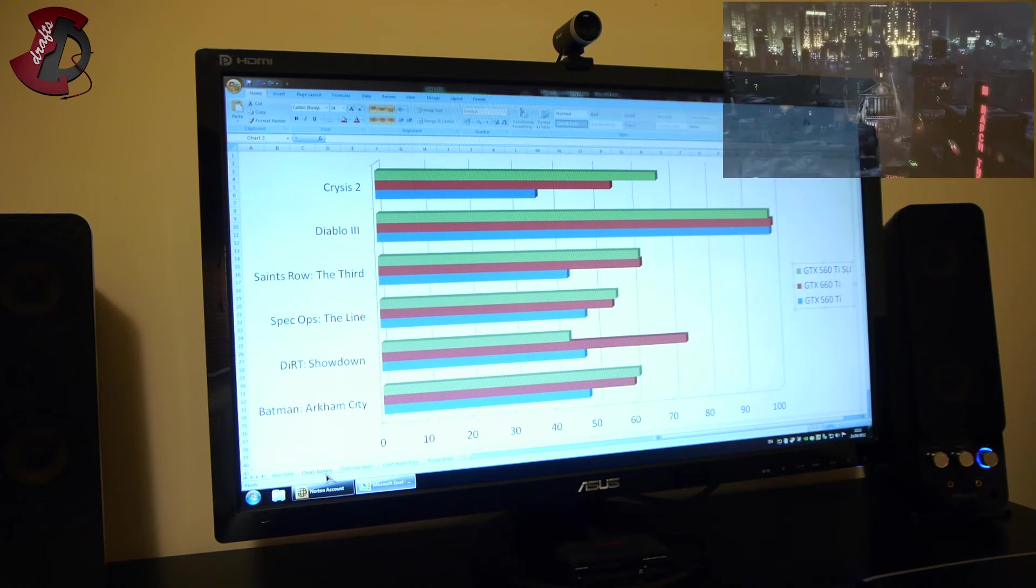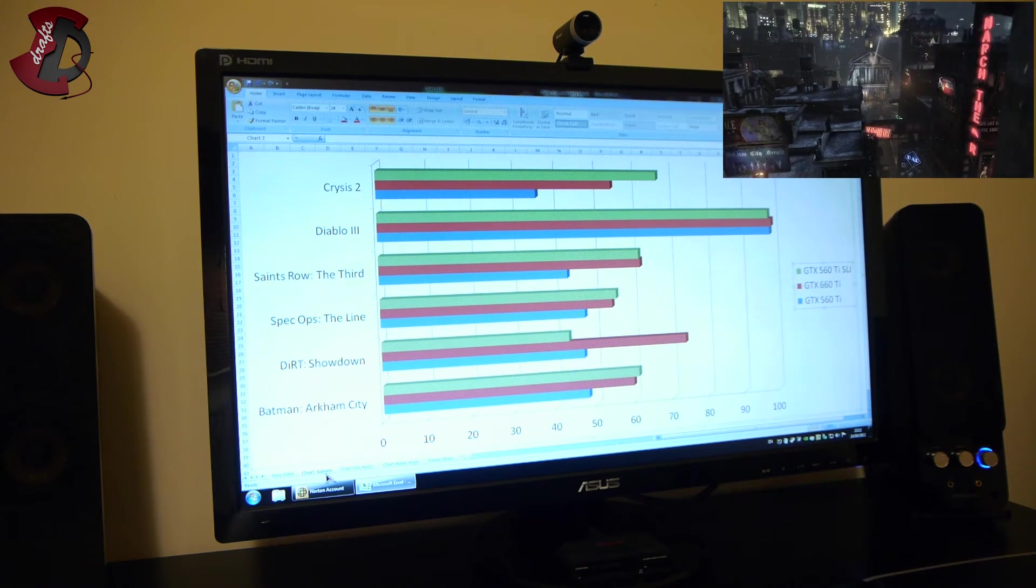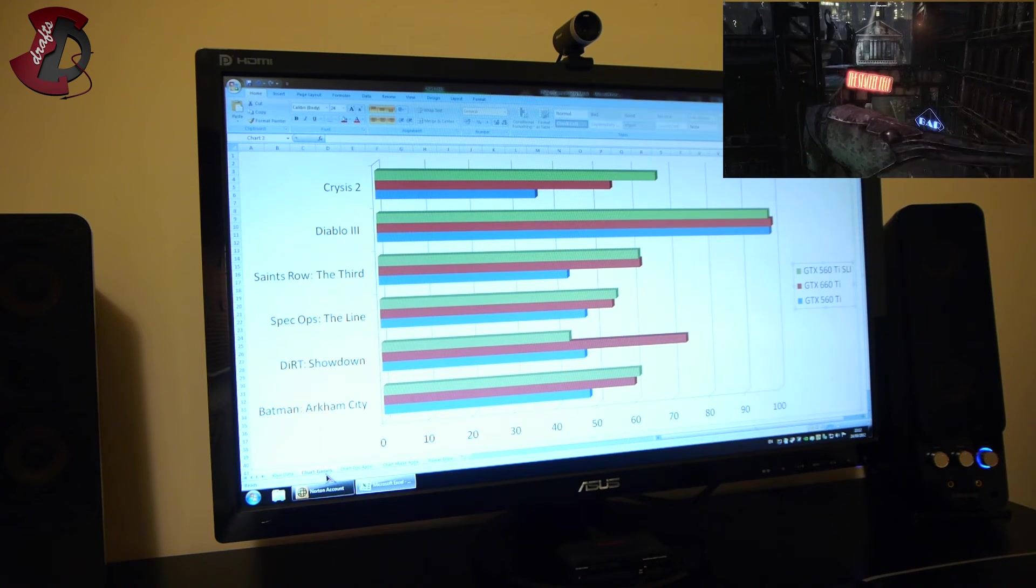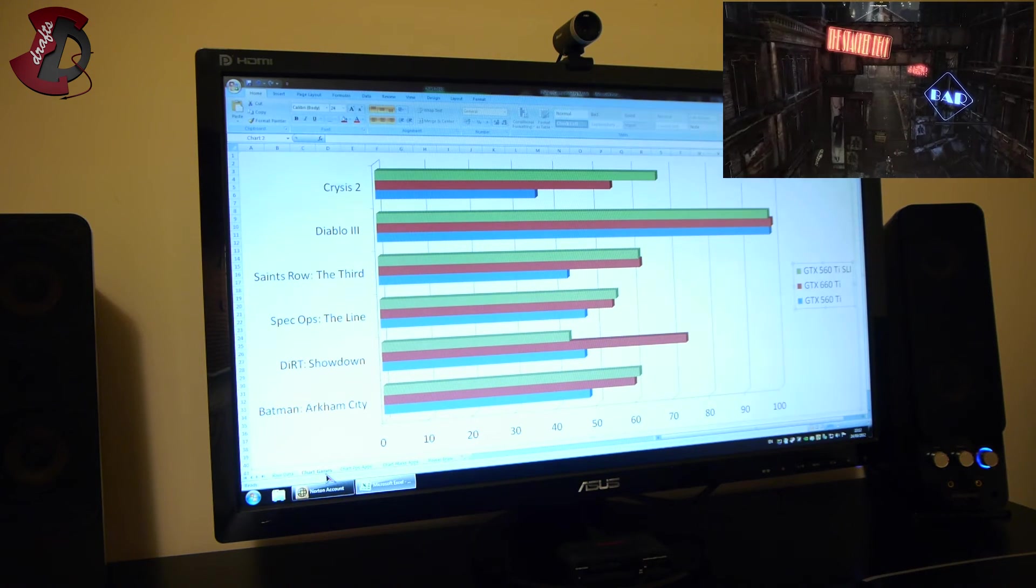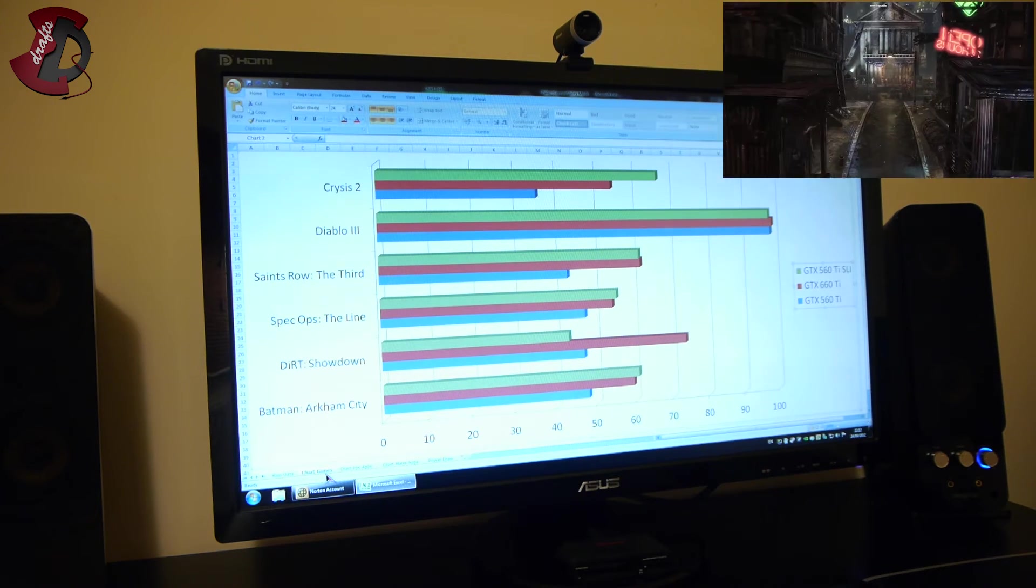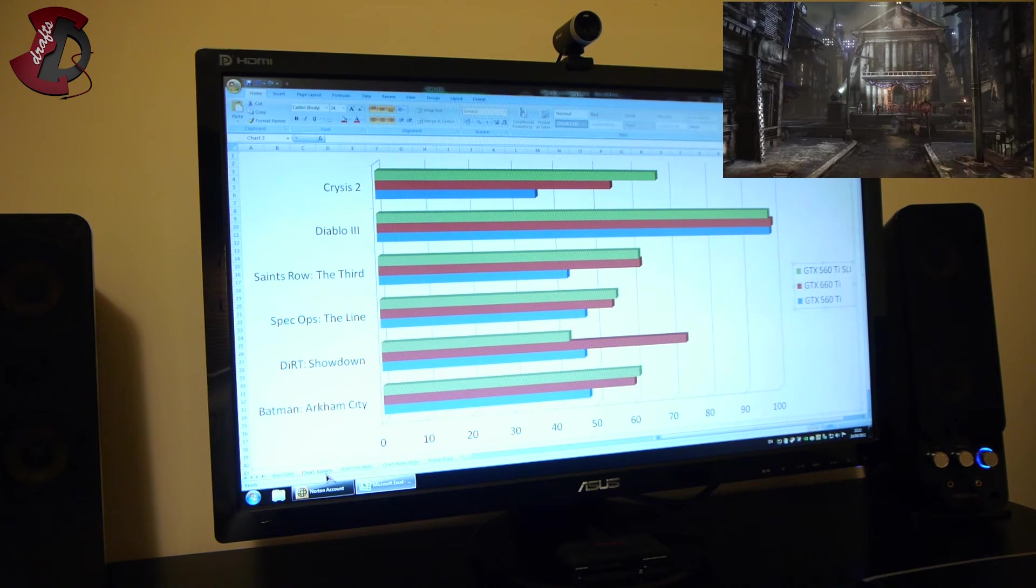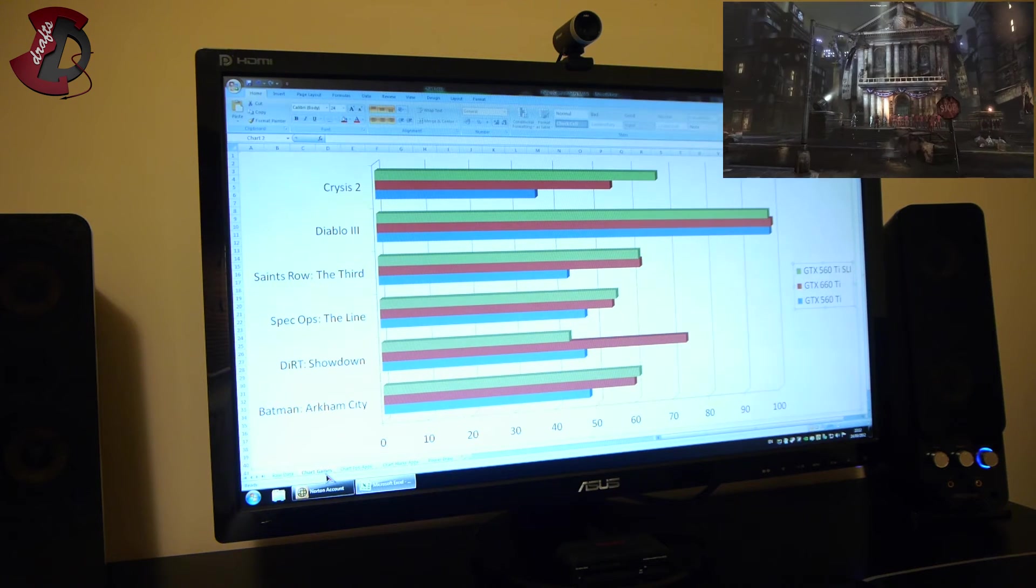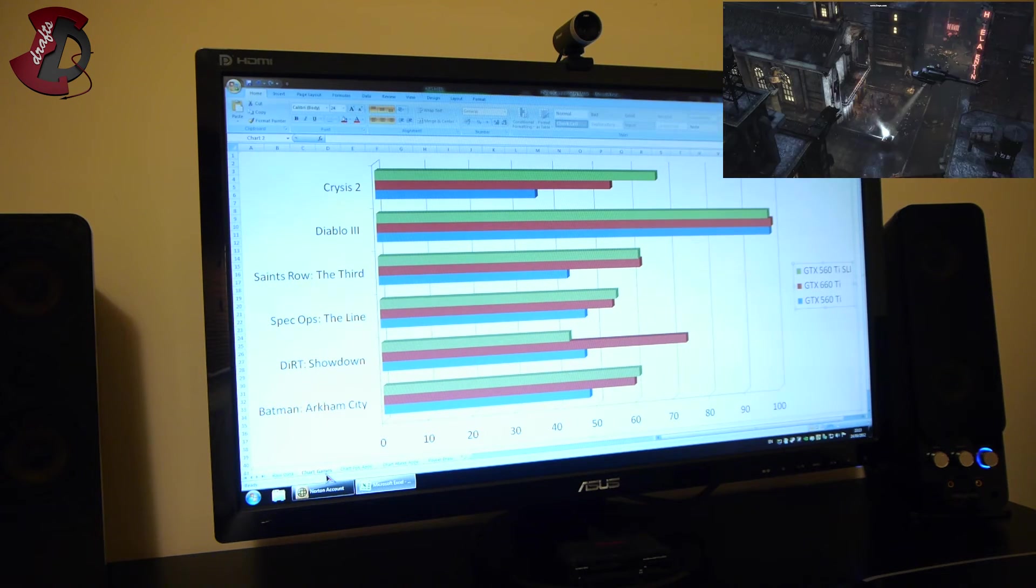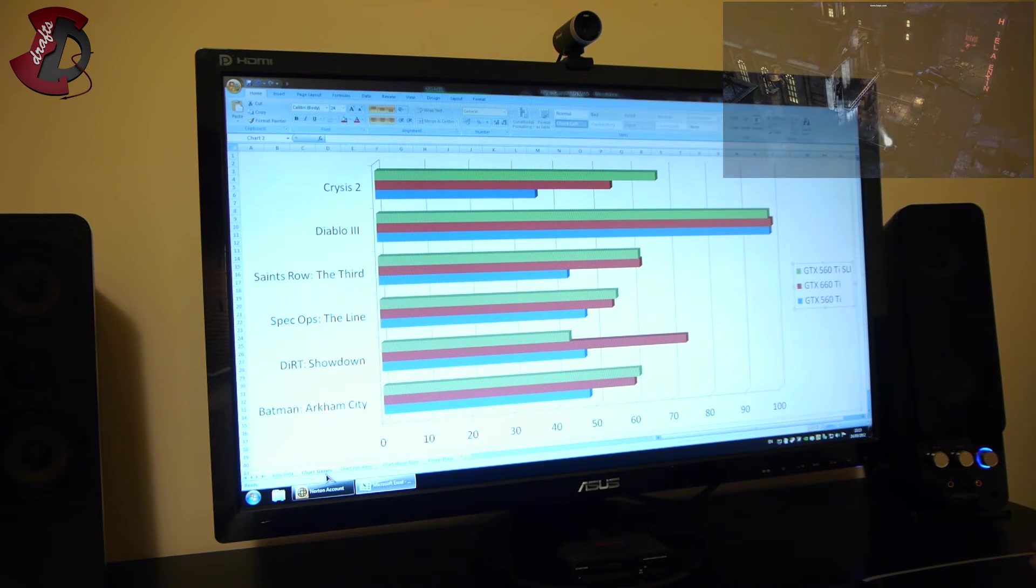Batman Arkham City, again 560 Ti in SLI and 660 Ti run nearly the same frames and the 560 Ti single ran slightly lower, so the scaling for the 560 Ti in SLI is not great here.